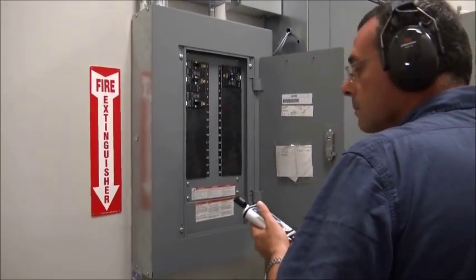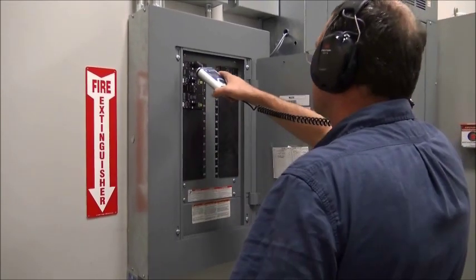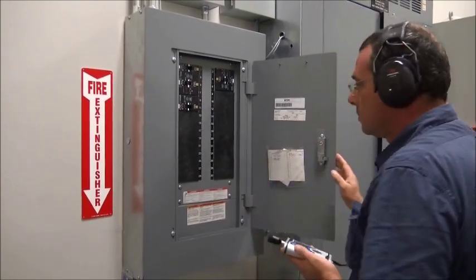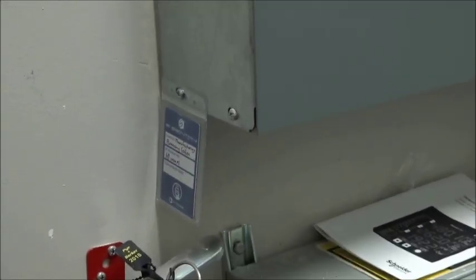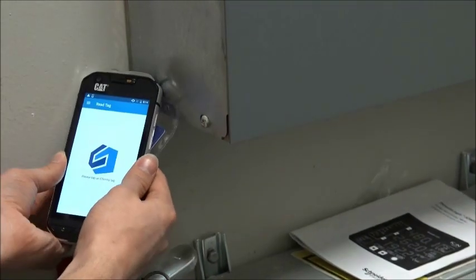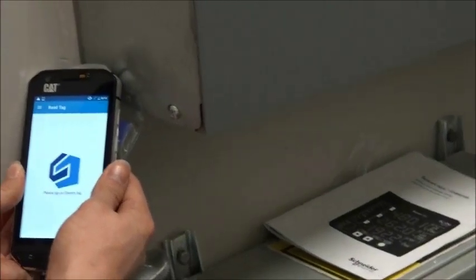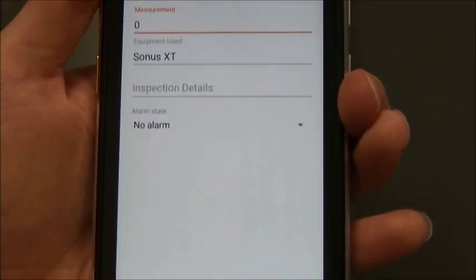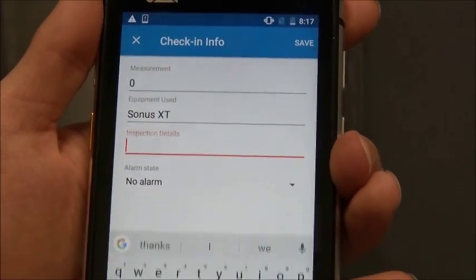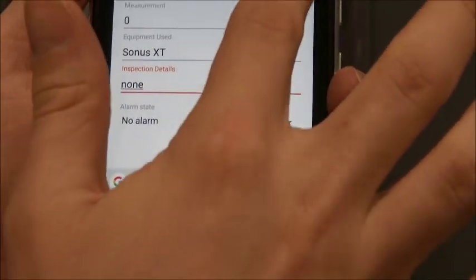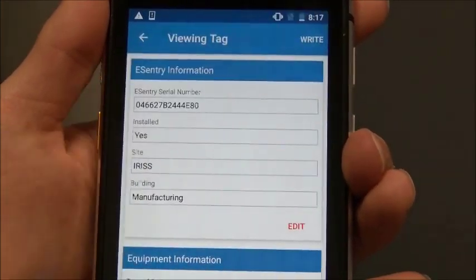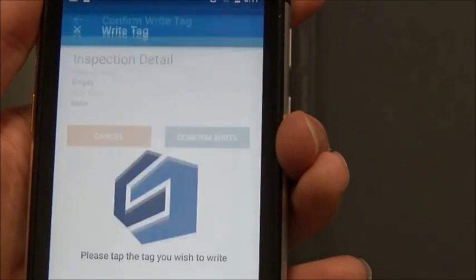Using the Sonus XT handheld ultrasound tester, he begins the inspection by opening panel H1's door and scanning and listening for any unusual ultrasound emanating from the enclosure. To begin recording data to the tag, he taps it to read current data on the tag into the eSentry Connect app. Here he sees when and by whom the previous inspection was performed along with the data they recorded. He records his findings and notes into the app and writes that information to the tag with a few finger taps.